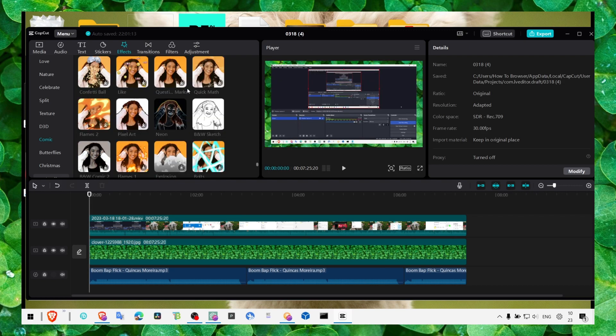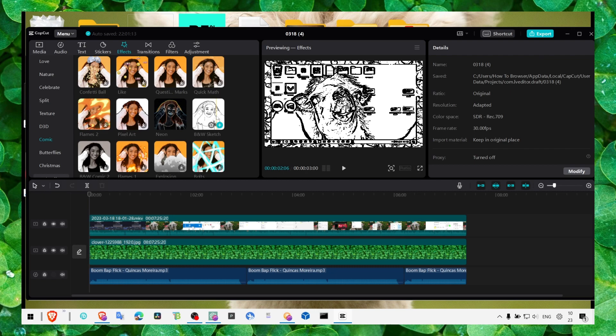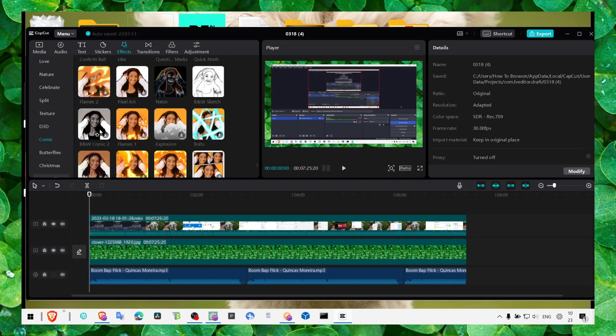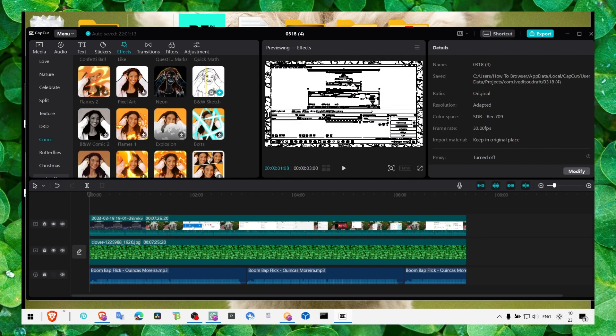The sketch effect is situated between Neon and Comic 2. As you can see here, we have the sketch effect.